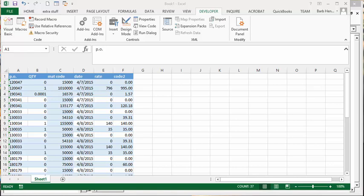I'm going to show you how to combine two columns into one column. For example, we have a list of material here, the PO number, and the material code.